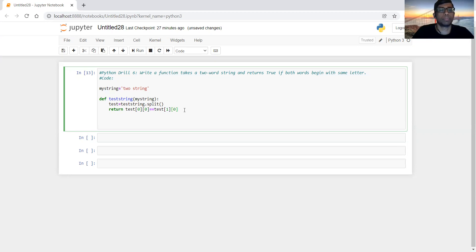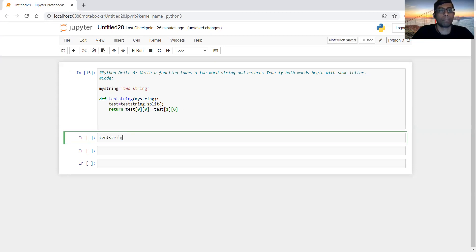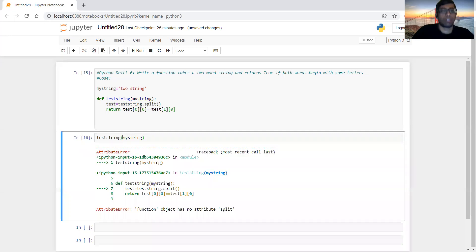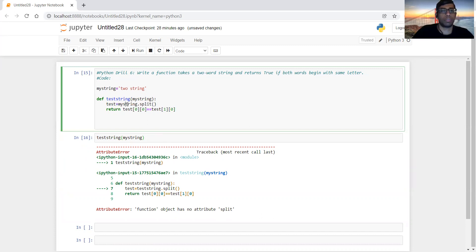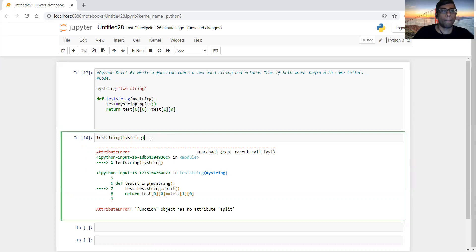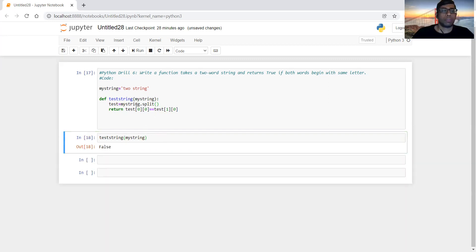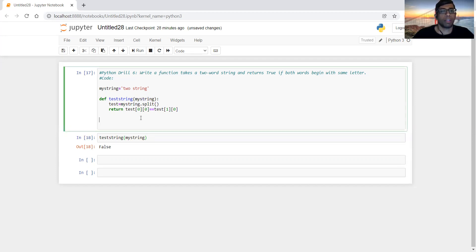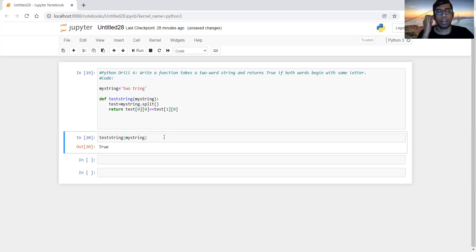Otherwise it will be false. Let's see if it works. We have to use the split attribute in my_string. You can see that it's returning false because it starts with two different letters. Let's try if it starts with two same letters — then it's returning true. That's how we can check if a two-word string contains the same first letter in both words.